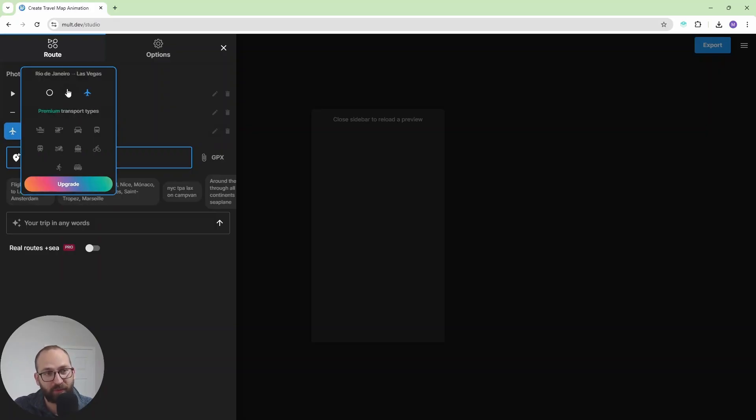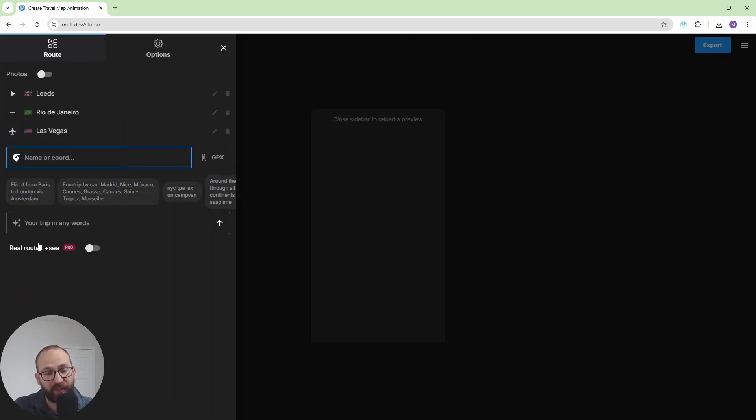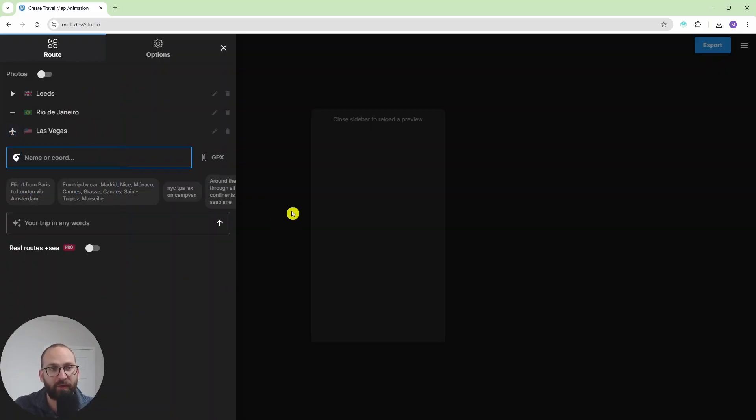We can travel with a line or with a circle. If you upgrade, you have more options or you can just describe your trip in words and it will also figure it out.